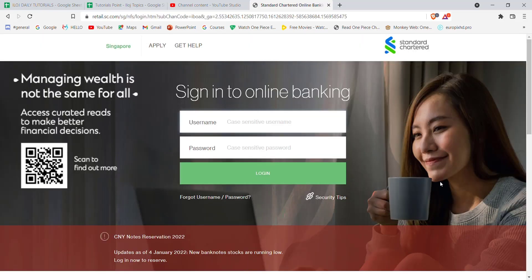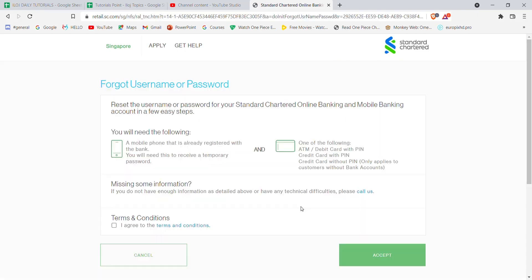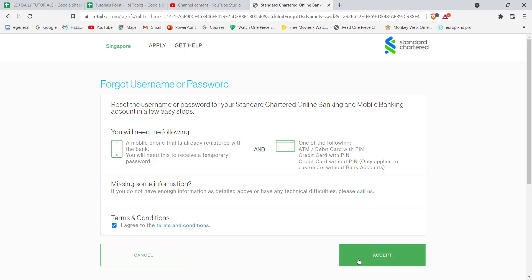In this page, click on the forgot username/password option. Once you click on the forgot option, you'll be guided to another page. In this page, tick on the 'I agree' option and click on accept.